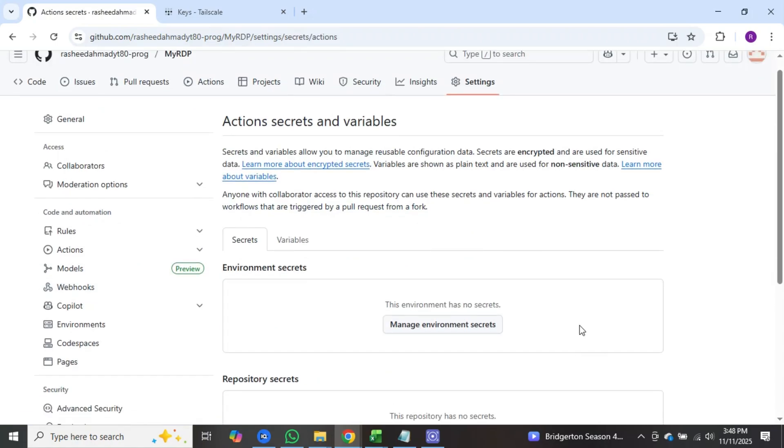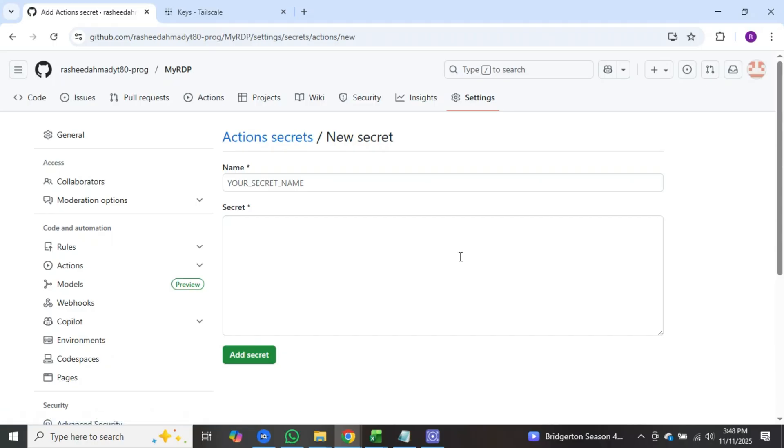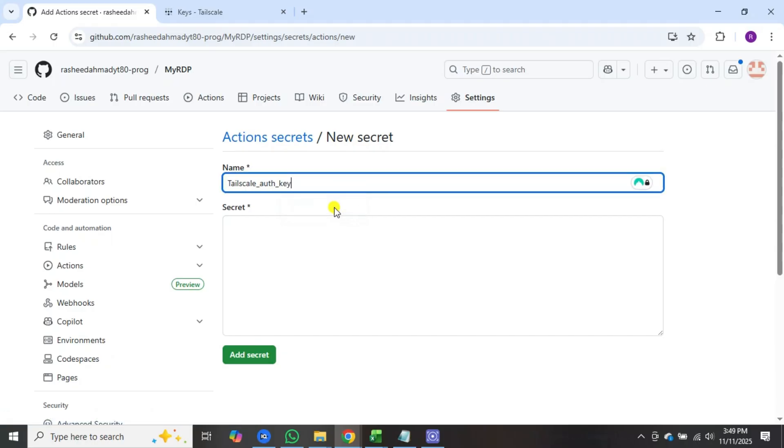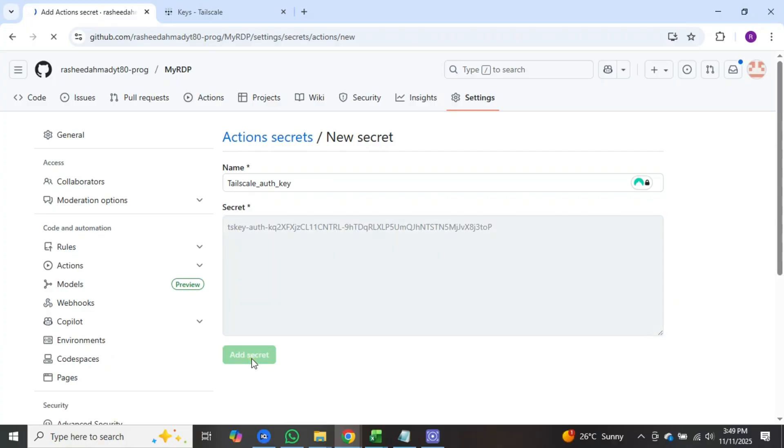After that, scroll down and click on new repository secret. A new page will open. In the name option, type TAILSCALE_AUTH_KEY, and in the secret option, paste your copied keys here. After that, click on add secret and your keys will be saved.